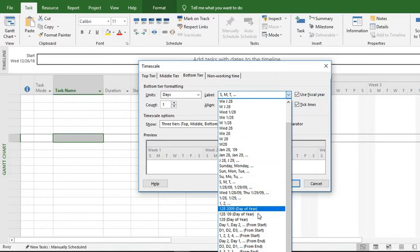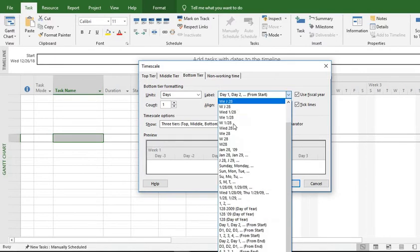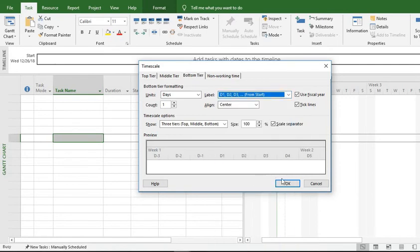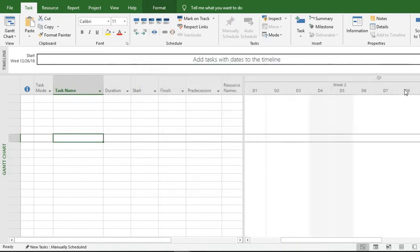For the bottom tier, we want it to appear as Day 1, Day 2, Day 3 - or D1, D2, D3 - and it will also change accordingly. This is how we can change the time scale of your Gantt chart. Thanks for watching.